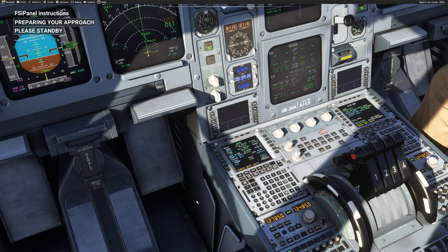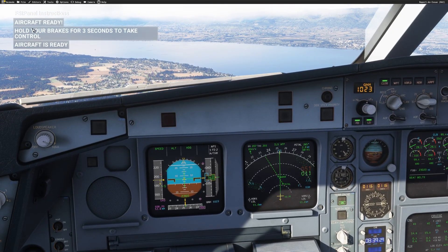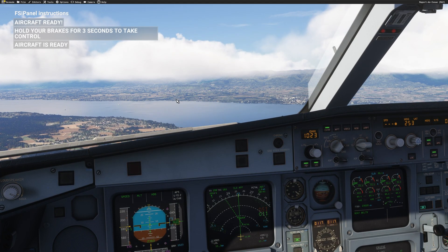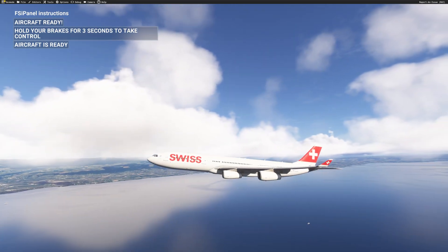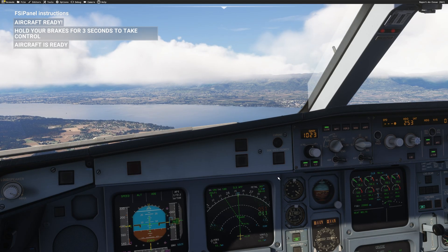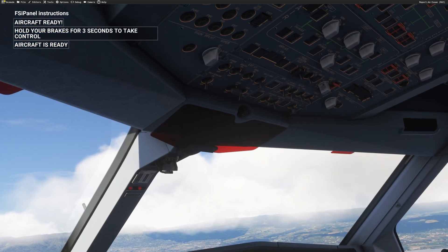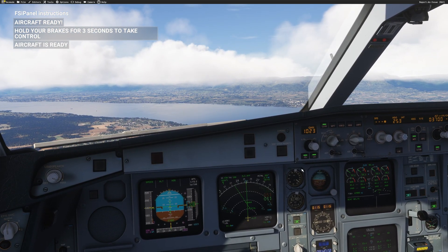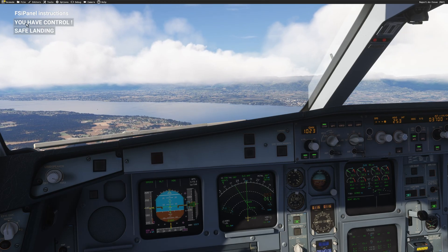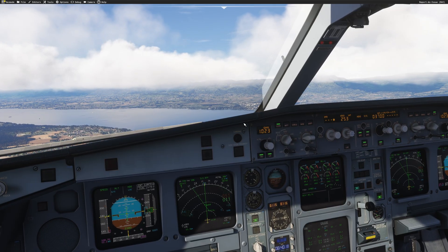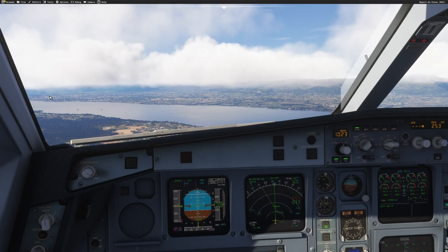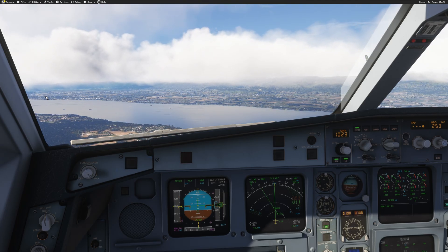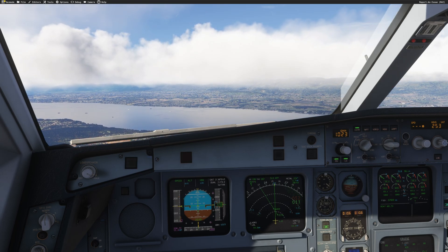The next message you're expecting from FSI Panel is: 'Aircraft ready — hold your brake for three seconds to take control.' The aircraft is in a position freeze; FSI Panel brings it back to the right position. Looking outside, we have our Airbus in flaps 1 configuration, lights on, everything as it's supposed to be. Hold the brake for three seconds to take control. After I have control, I can arm the approach, engage a second autopilot if required, and now I can fly my first approach in Geneva. This should bring us to around eight nautical miles final for runway 22. I'll fast forward the approach and then show you how to fly a short final.